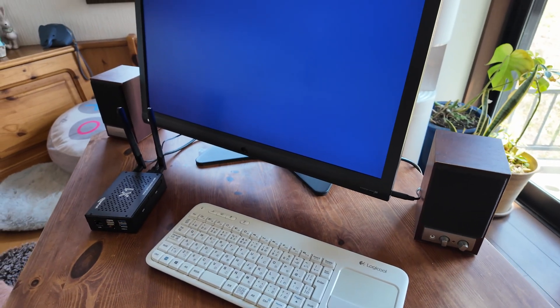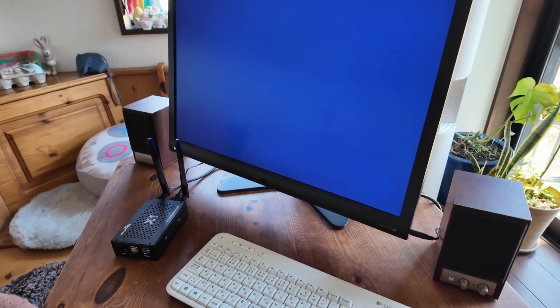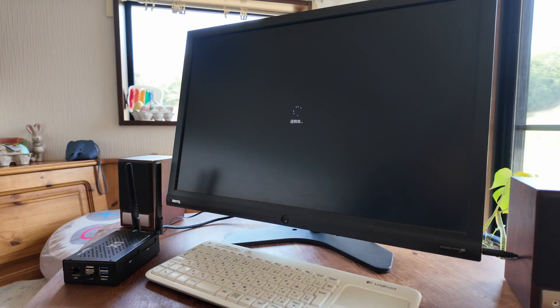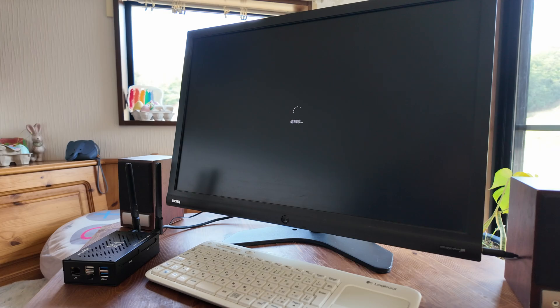Let's hook it up to a monitor, keyboard, speakers, and let's see what this thing can do.